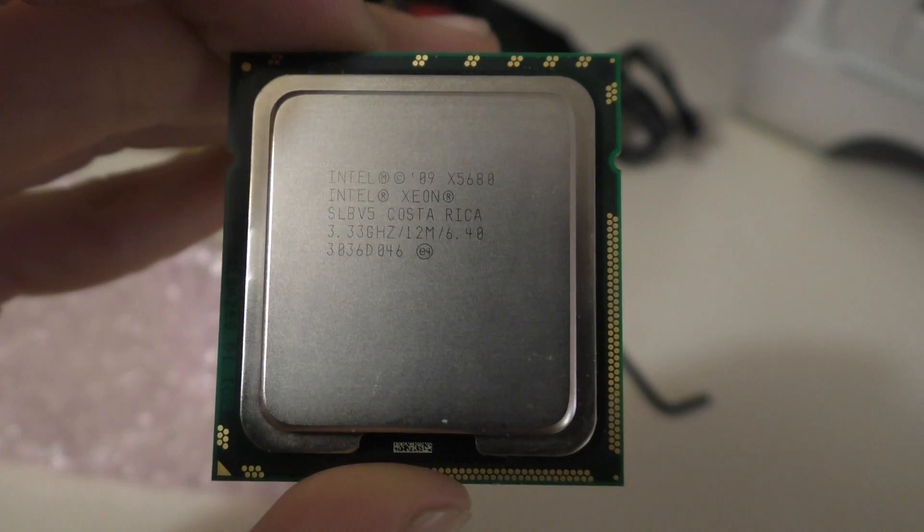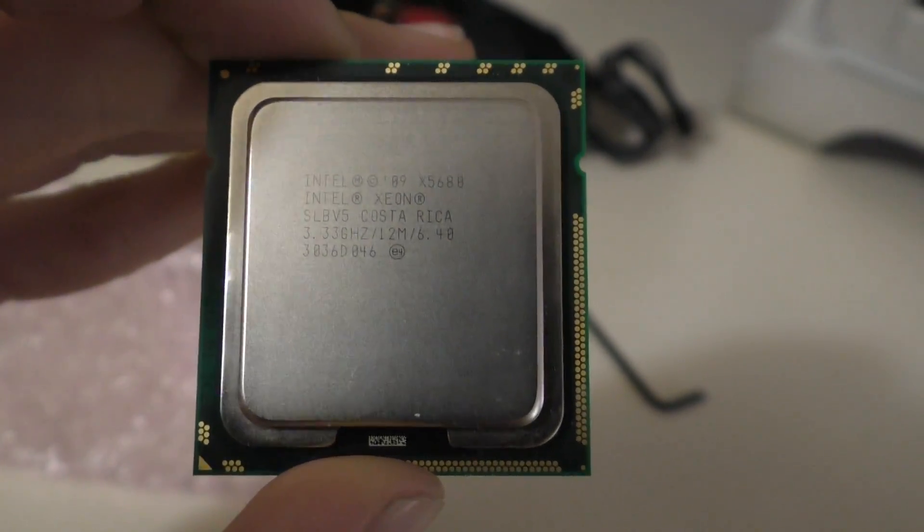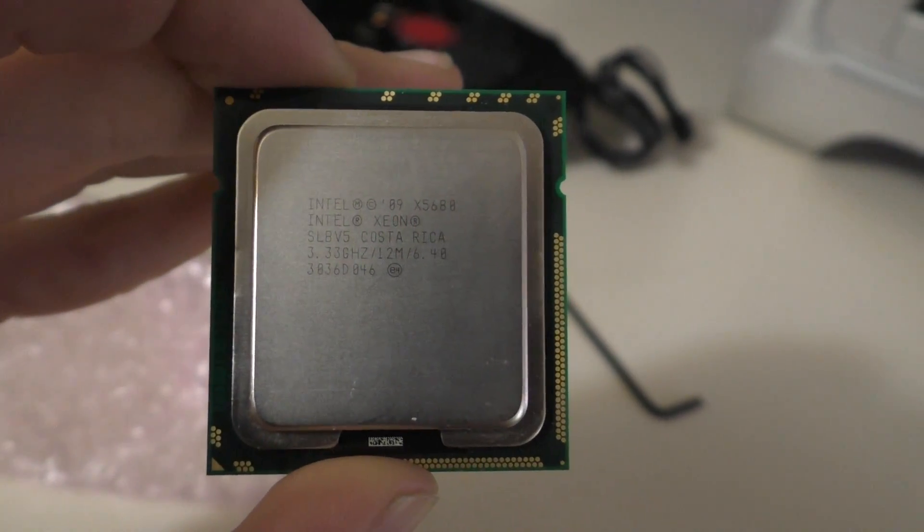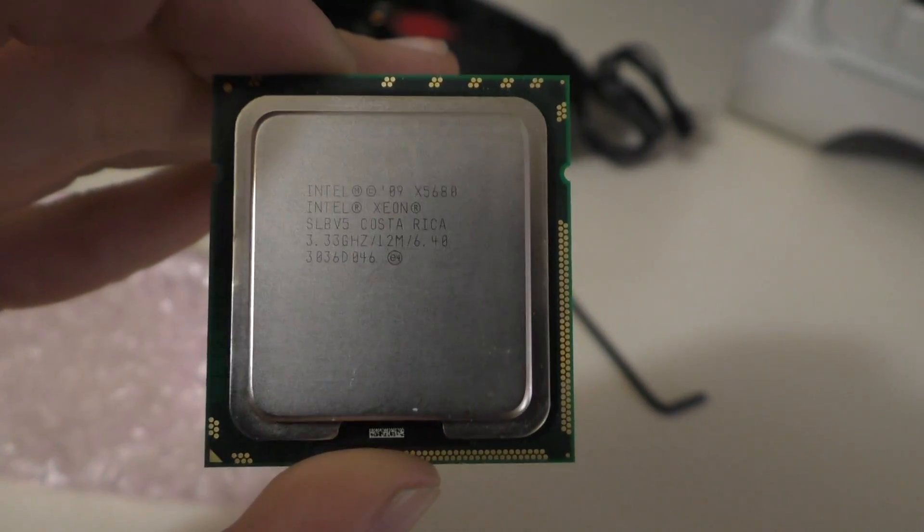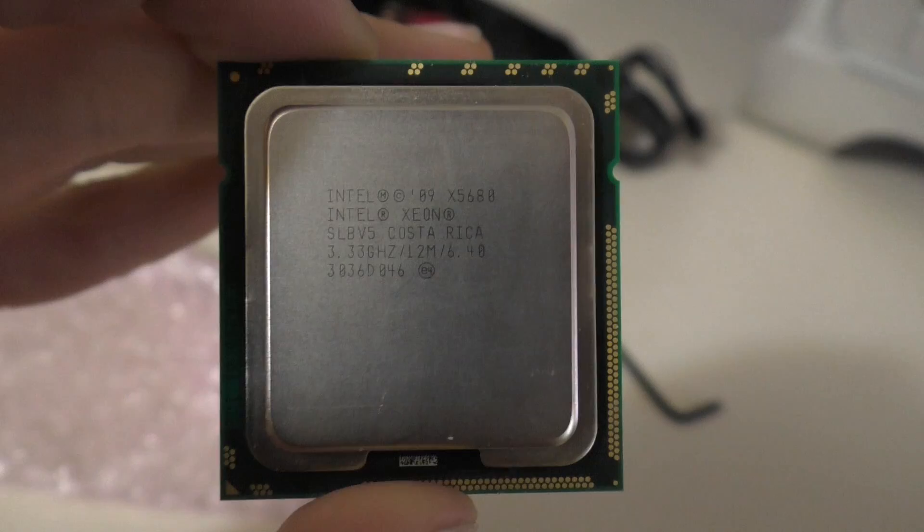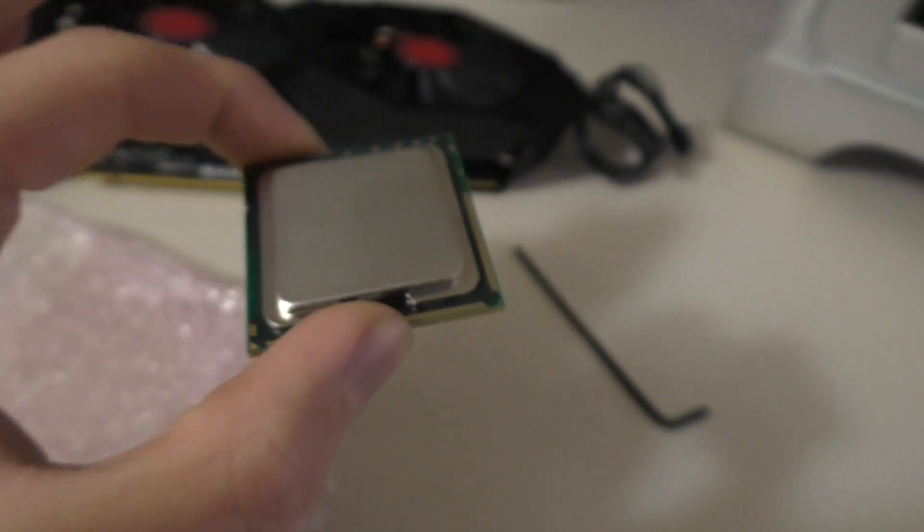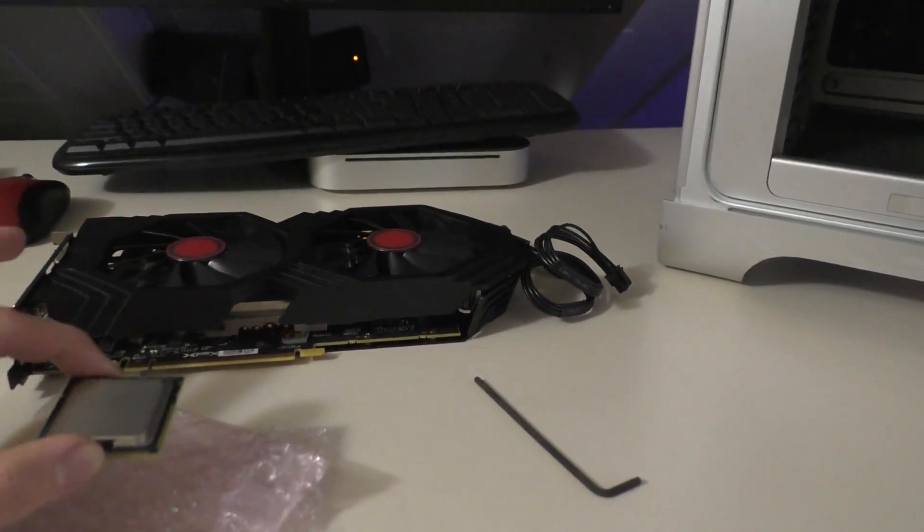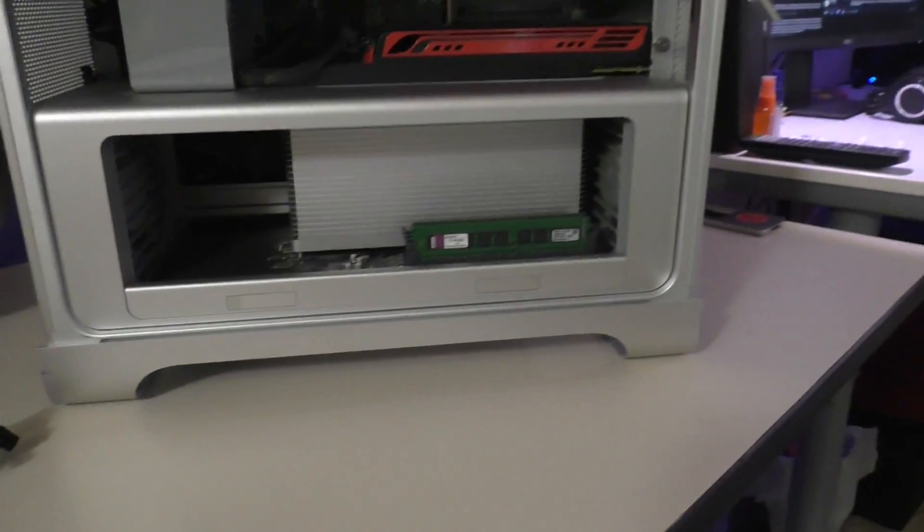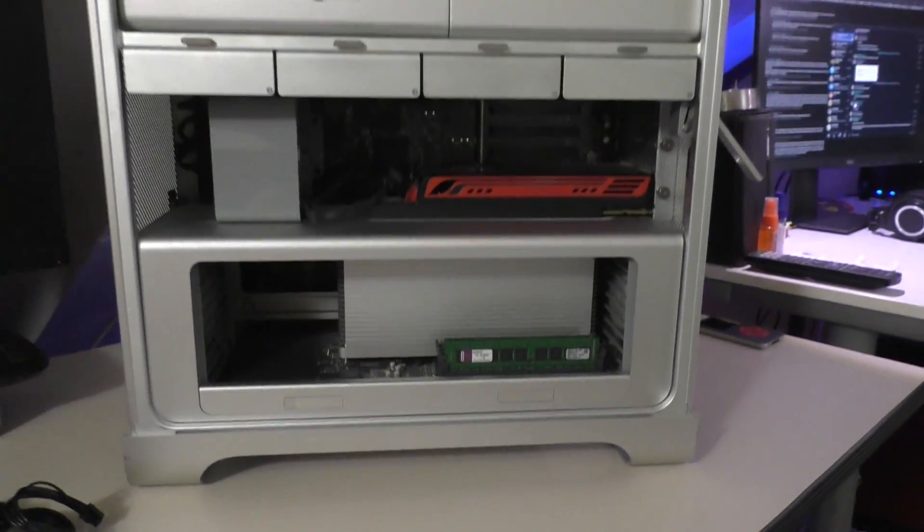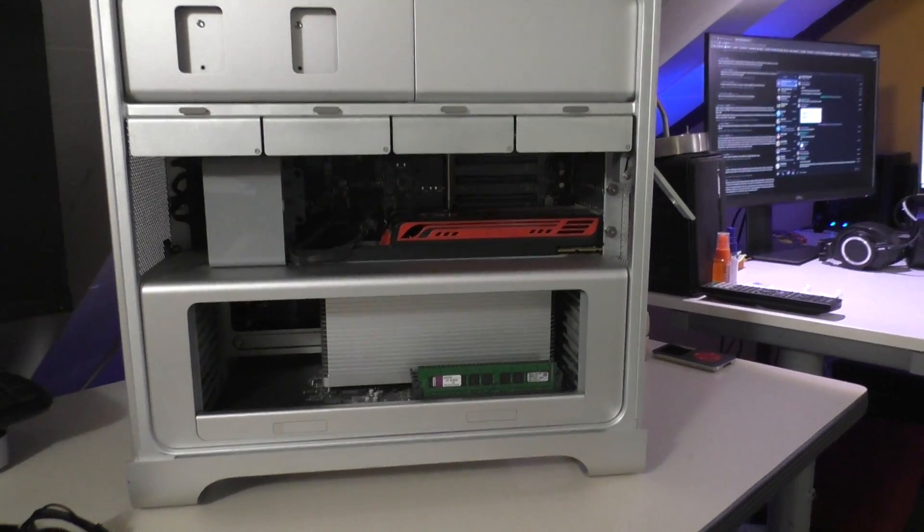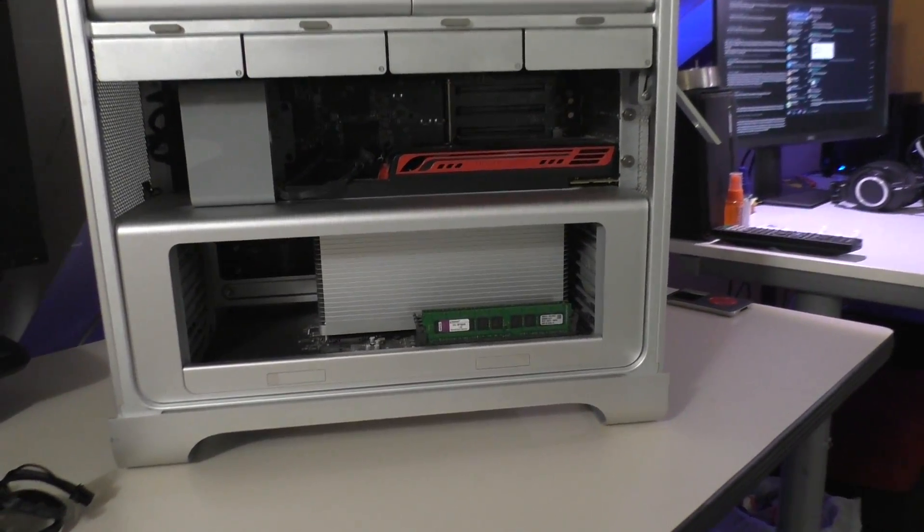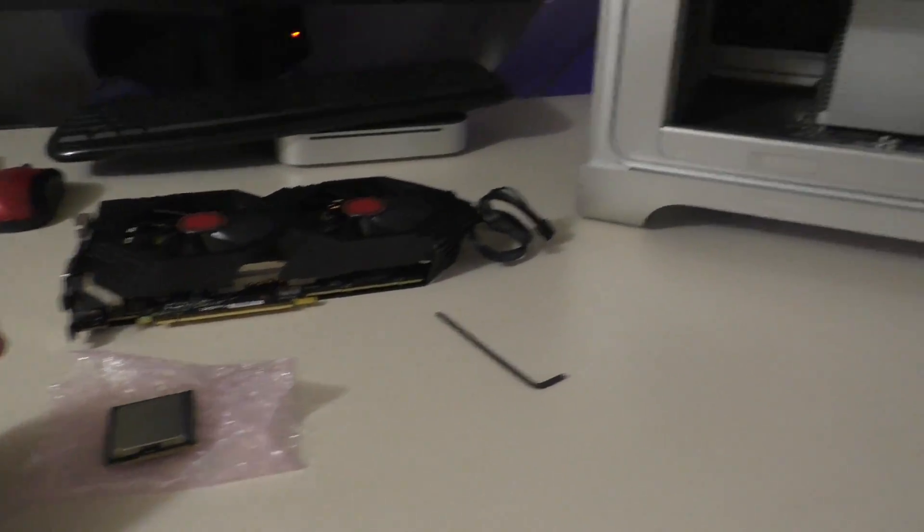As you can see there, it's running at 3.33 GHz. This is a 6-core, 12-thread CPU with 12 MB of cache. That should be pretty darn nice because as of right now this has the base Xeon W3520 which is a 4-core. So this should be a pretty nice upgrade.